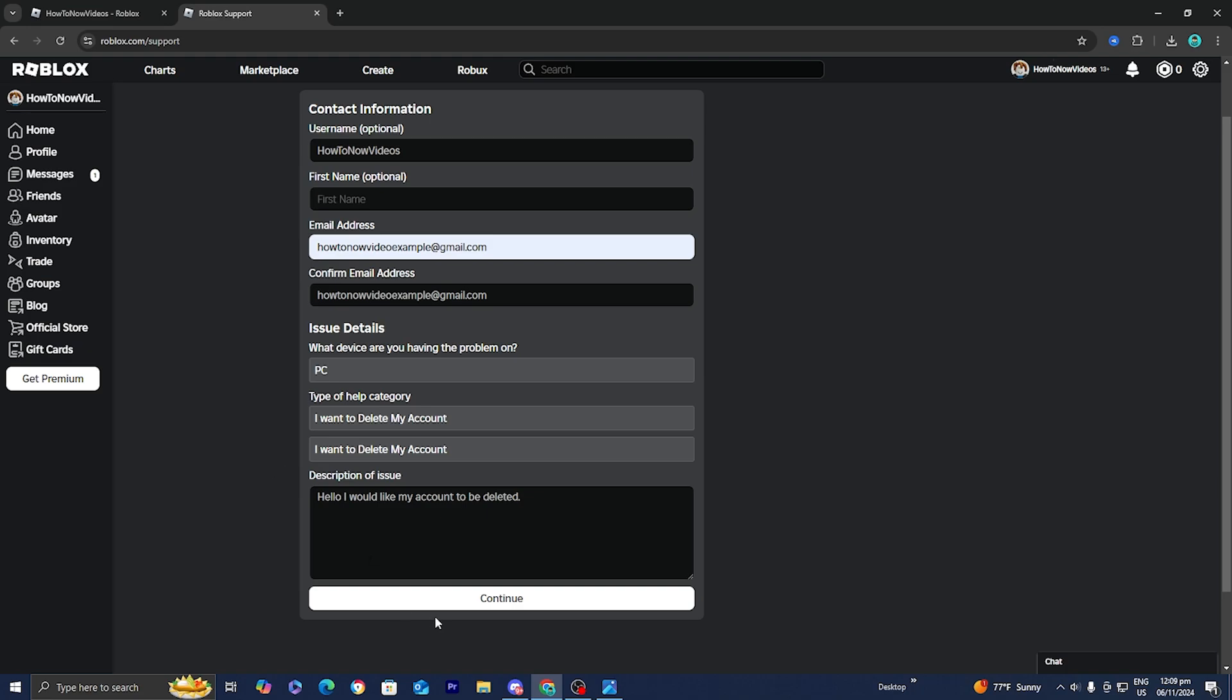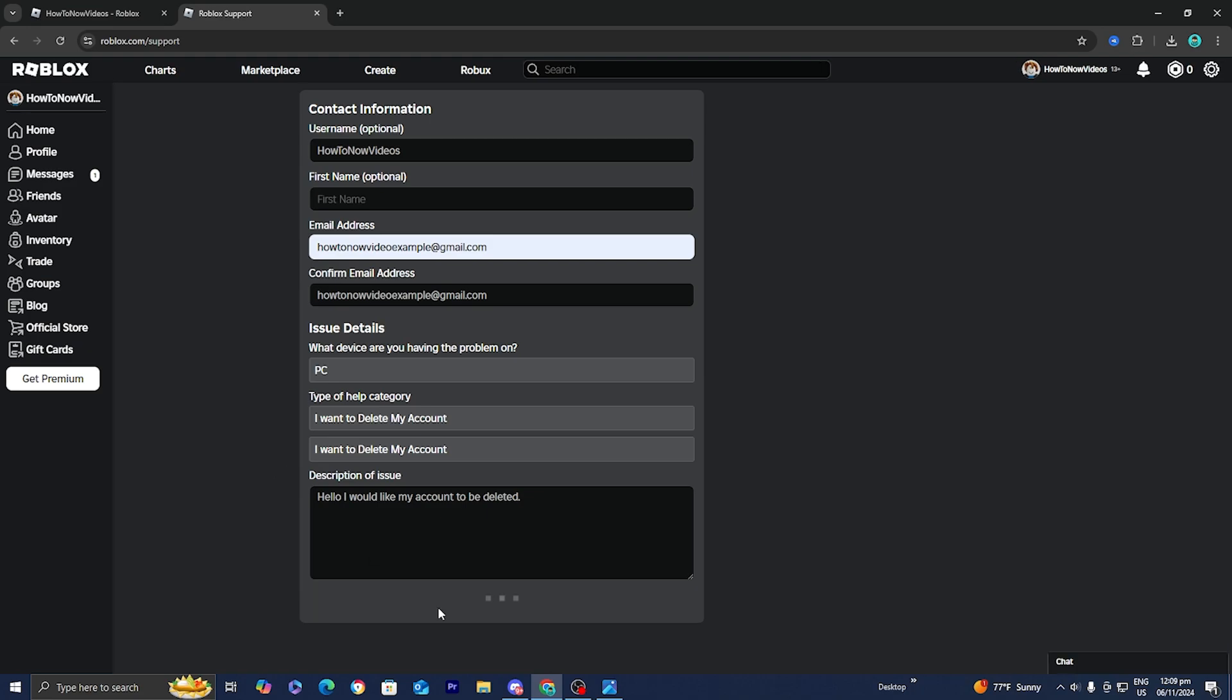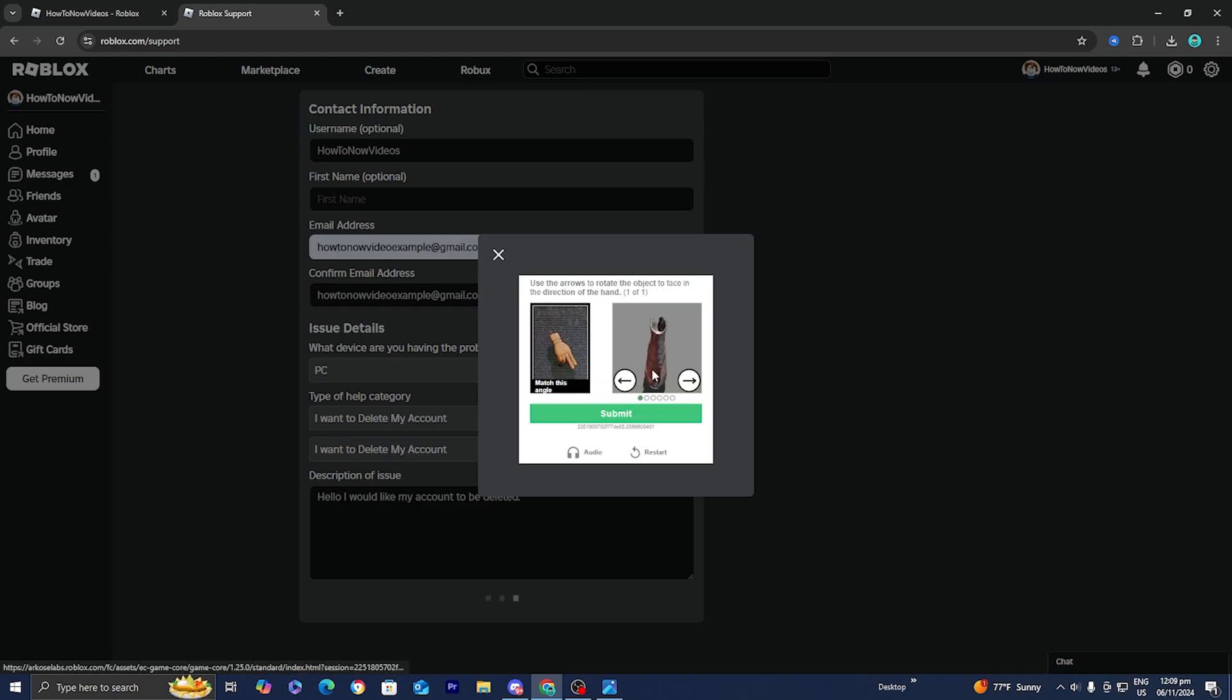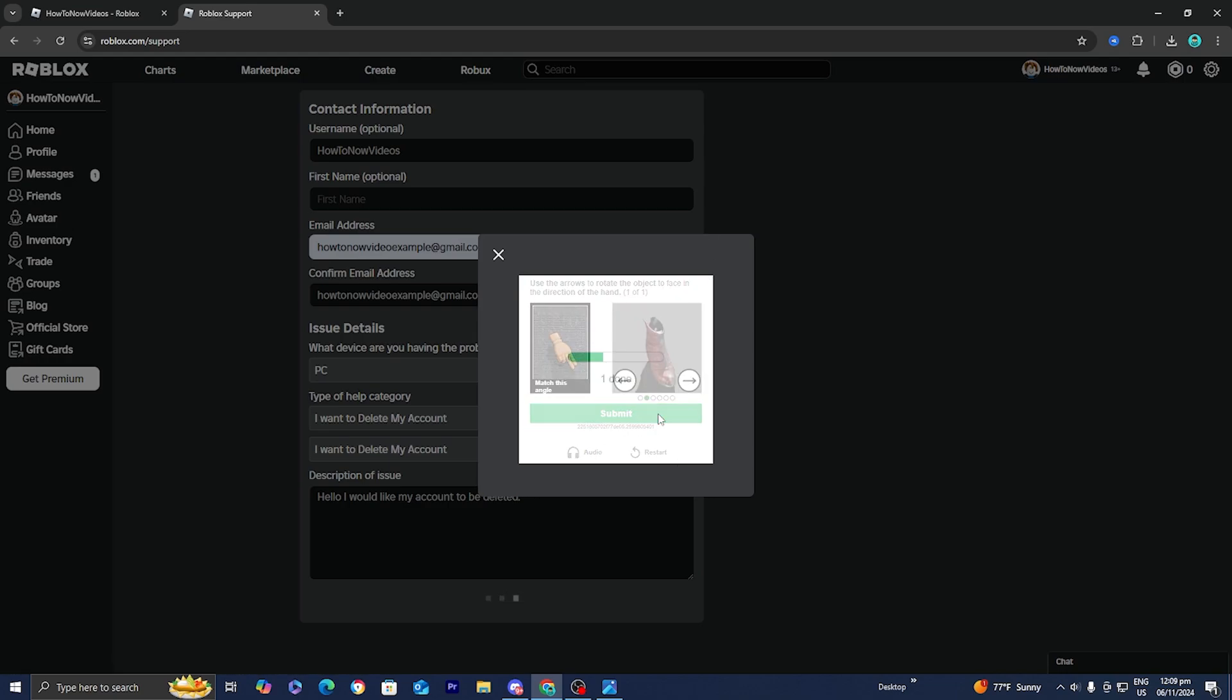Once you've made your choice, all you want to do is press on continue just like so. Then it is going to make you do a little bit of verification, so I'm just going to be pressing on start puzzle. These verifications should be pretty easy, it's literally just like common sense.